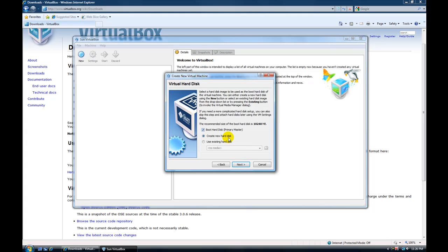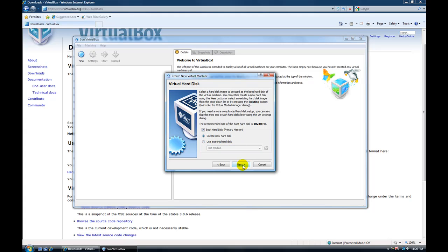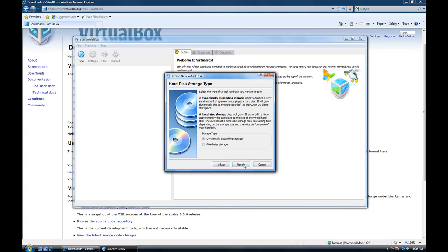Now you can create a new hard disk. It'll do 10 megs. Or you can use an existing hard disk. Create a new one. Dynamically expanding storage is what you want to do. So as it needs more space, if it needs it, it can expand by itself.